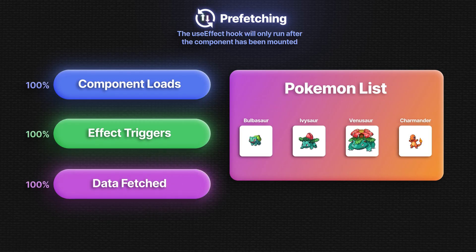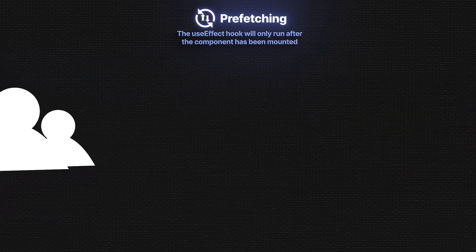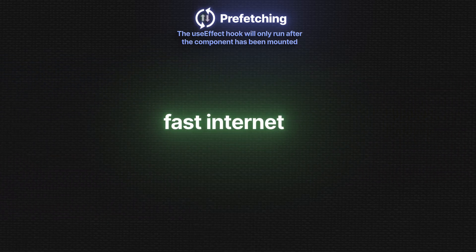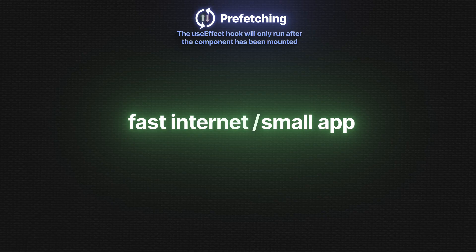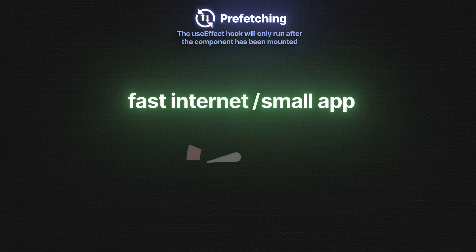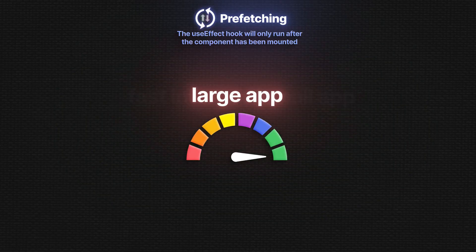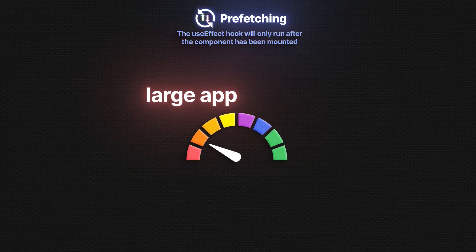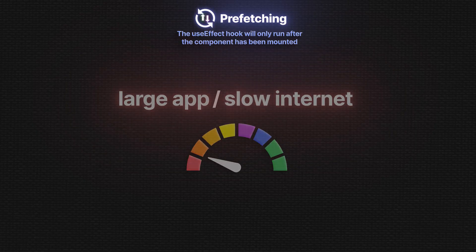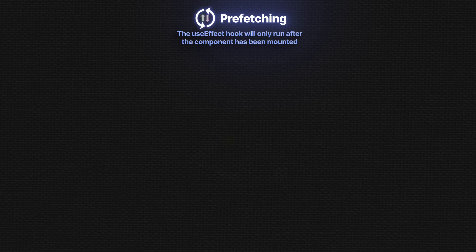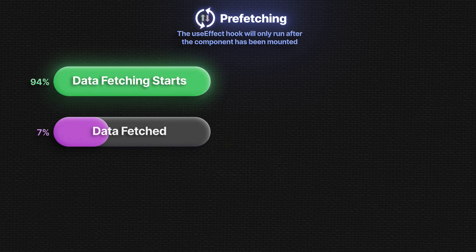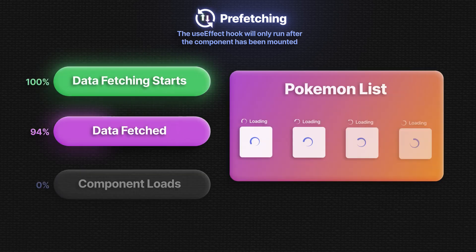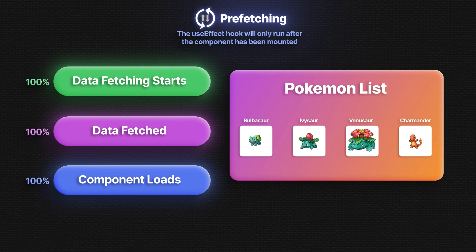For the most part, if your users have a decent internet connection and your app is small, they may not notice any issues with performance. But if you have a large app or users have a slow internet connection, then you'll want to squeeze out every bit of performance you can. Therefore, if the data starts fetching before the component mounts, then the data loading process has a head start.